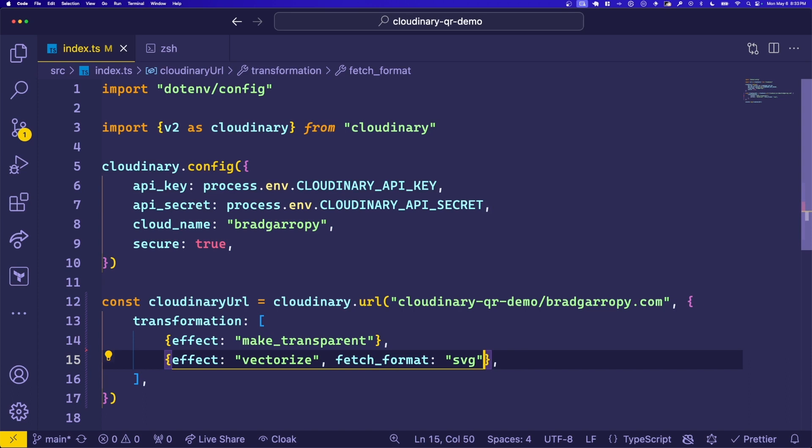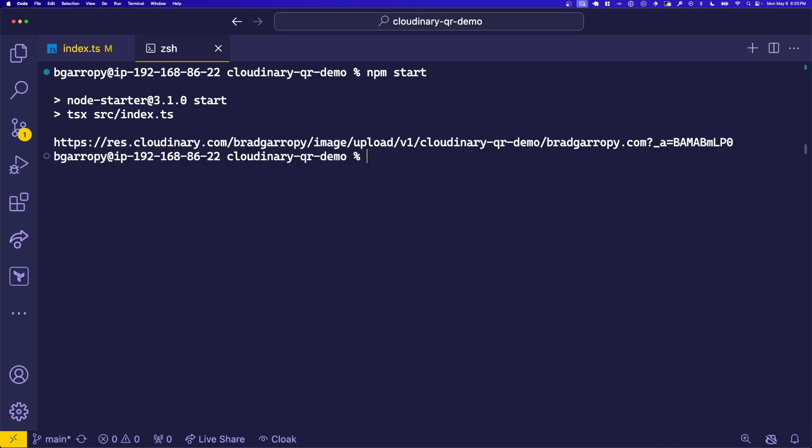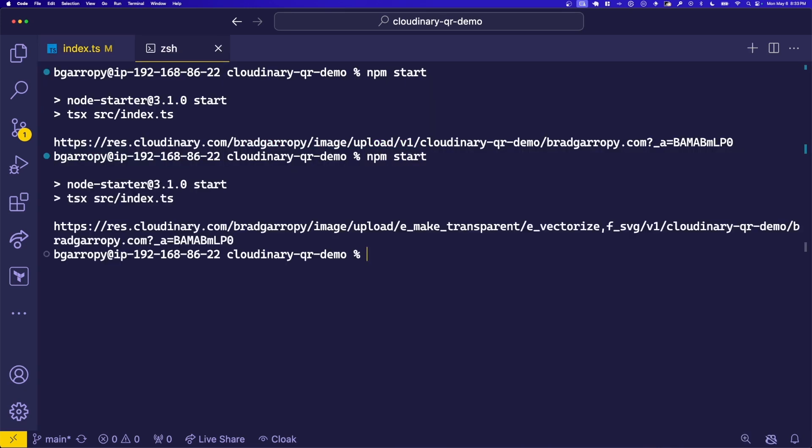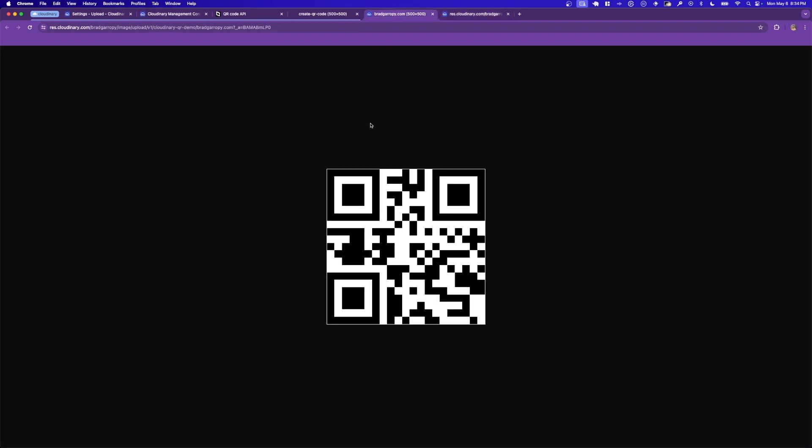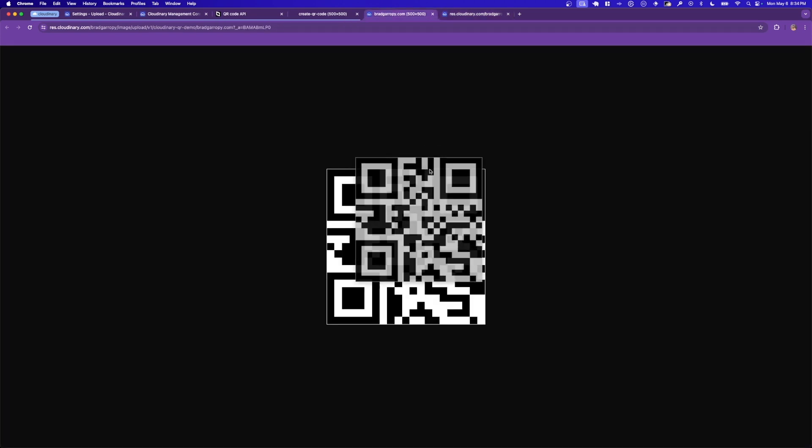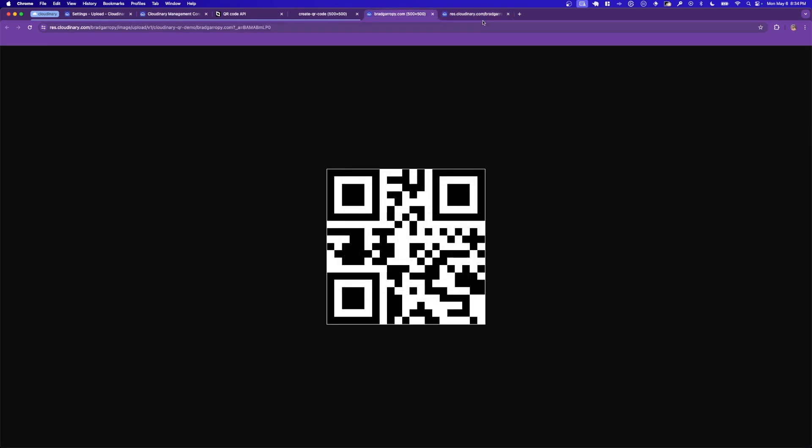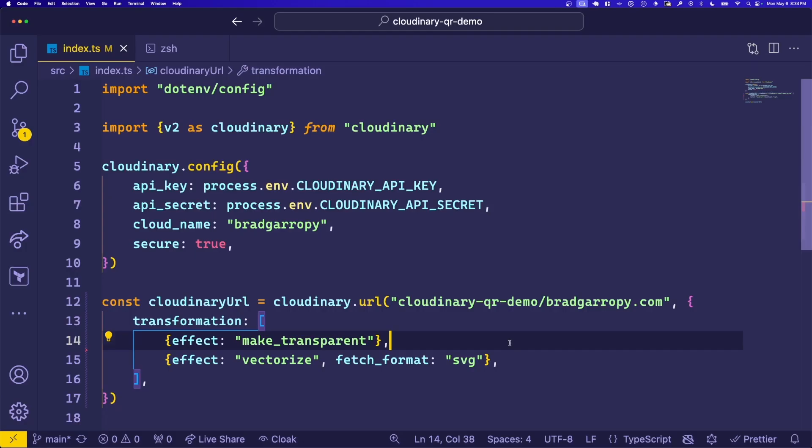Let's give this a try and see the differences here. Back in the terminal, we'll run npm start, generate our QR code, and open it up. This time it looks a little bit different. In this case, it generated a raw SVG, whereas last time this was an image. Now that we've got an SVG, let's take it one step further and add some color to our QR code.